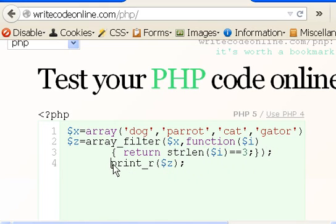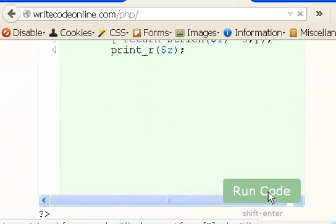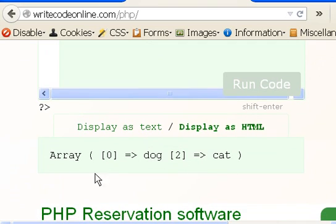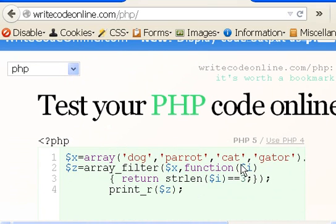Next I'm going to print_r($z) — print this out, see what it looks like, and run the code. Scooch on down to see my results, and I see array 0 points to dog, array 2 points to cat. Is that true? Yes, those are three characters each, and it ignored parrot and gator.